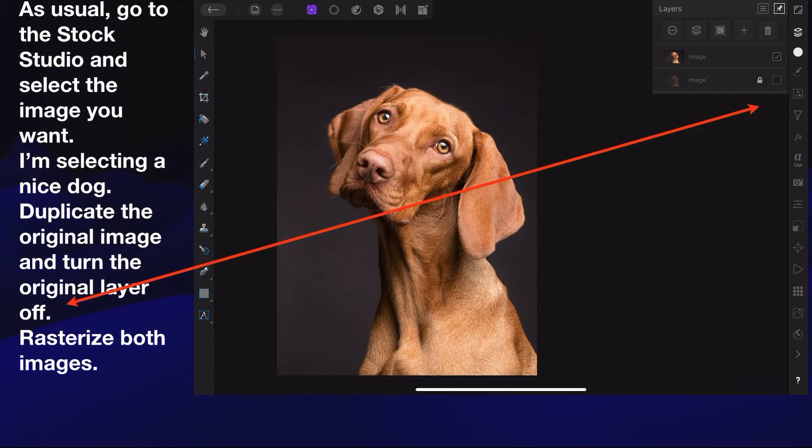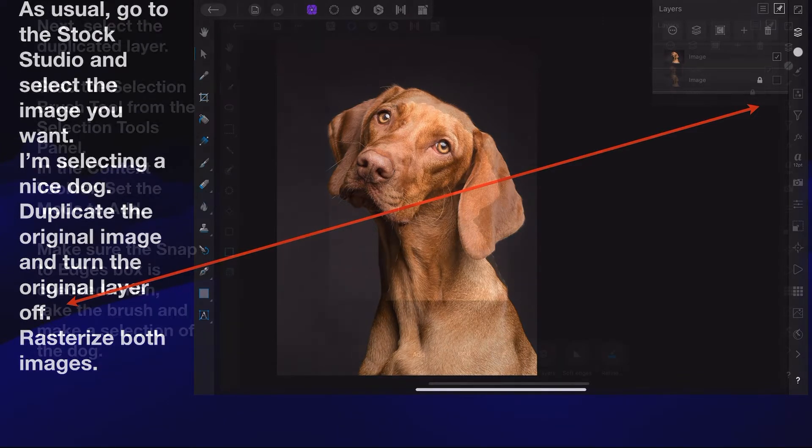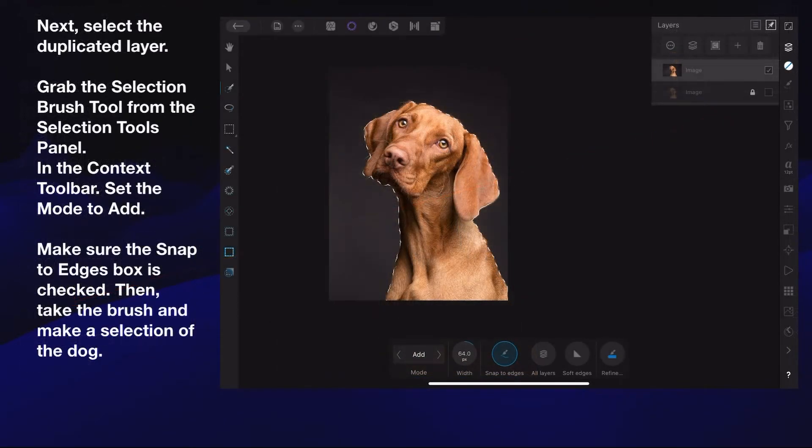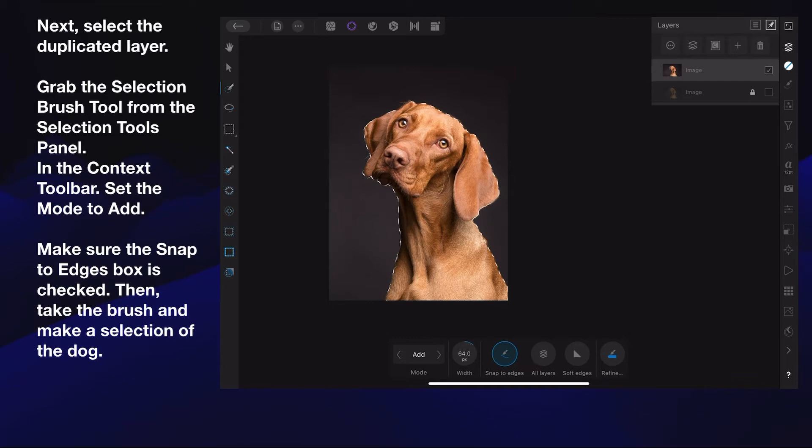It doesn't really work unless it's rasterized—turns it into a pixel image. Next, select the duplicated layer. Grab the selection brush tool from the selection tools panel. In the context toolbar, set the mode to add and make sure the snap to edges box is checked.